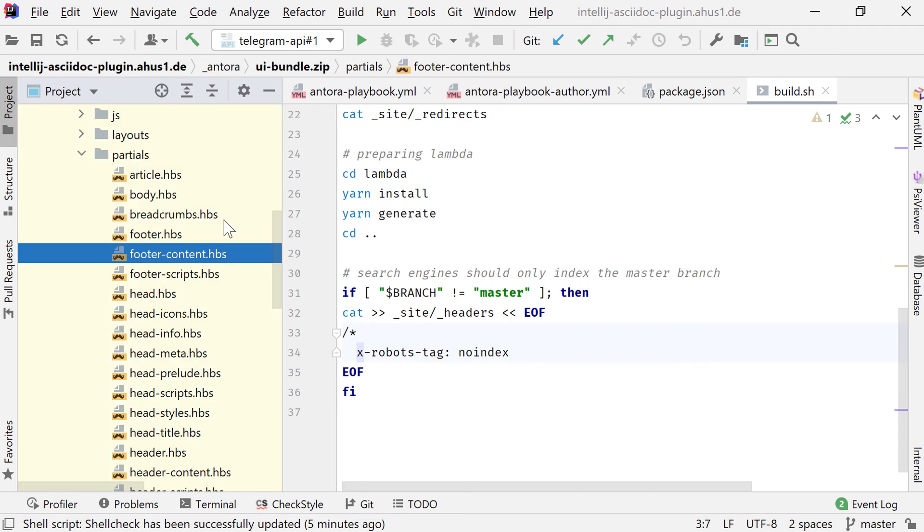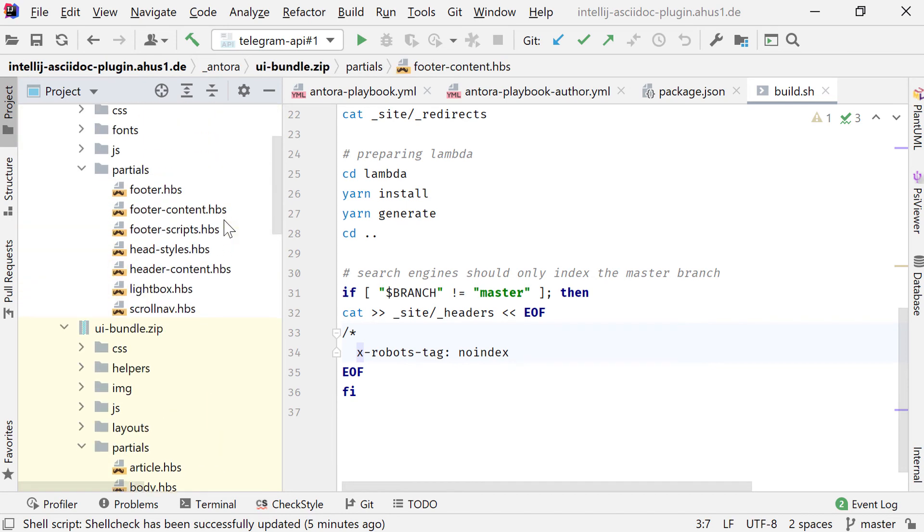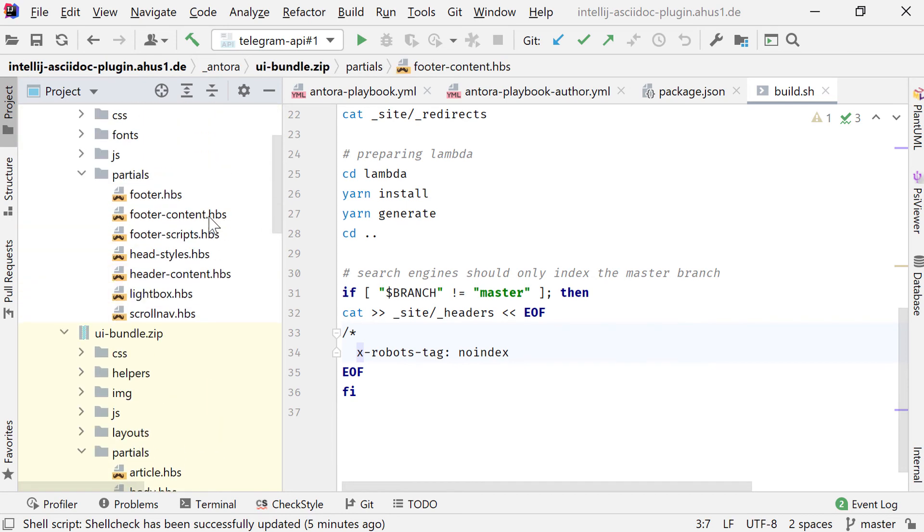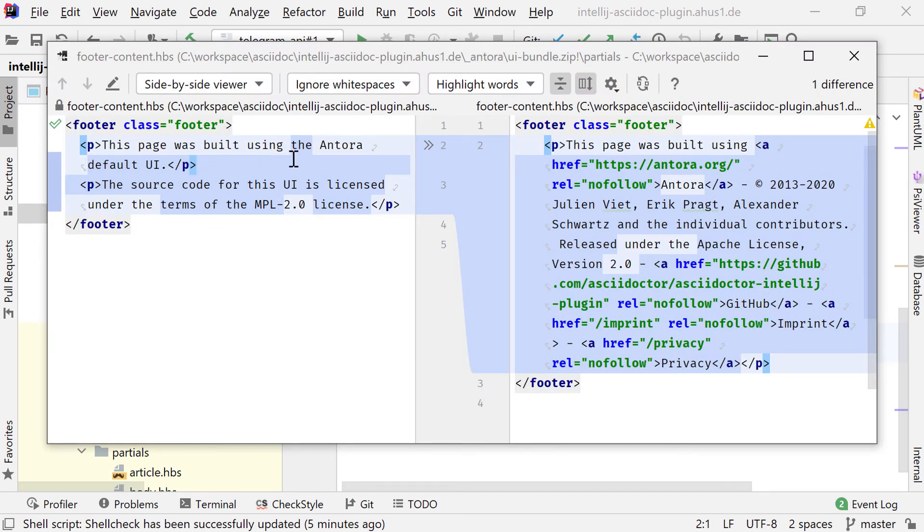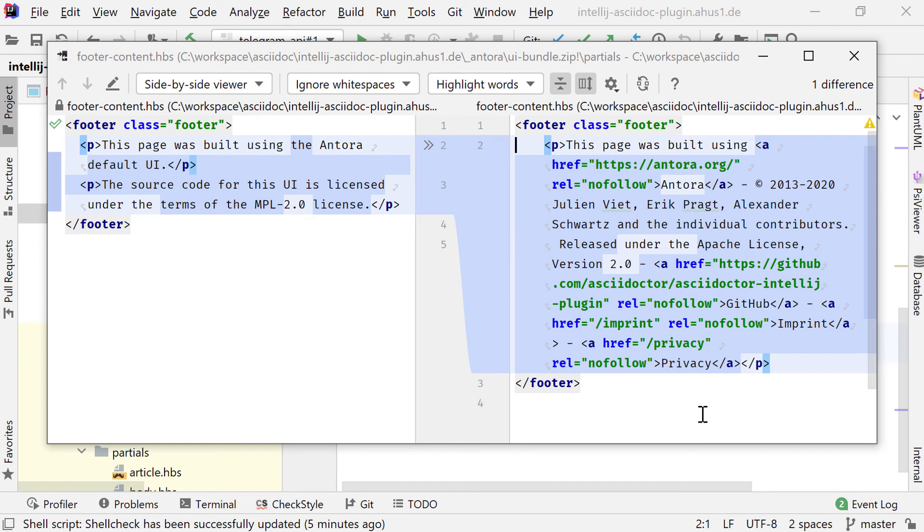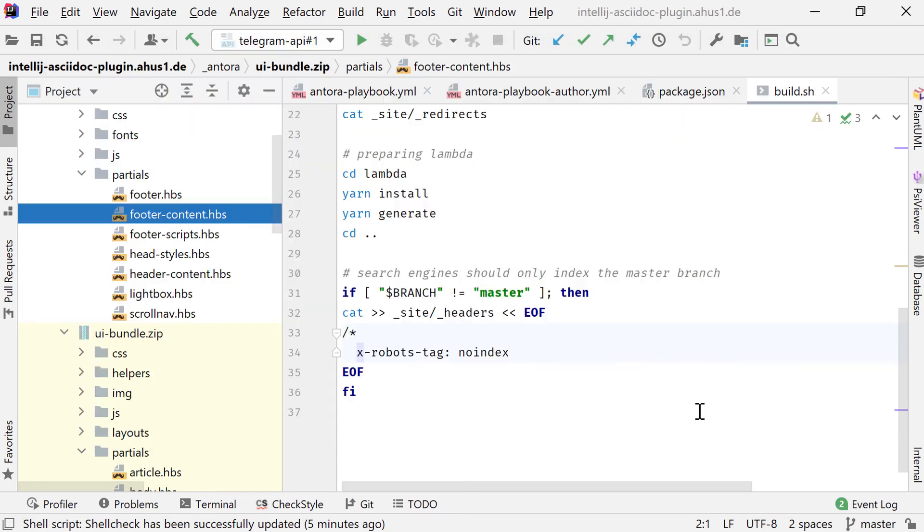So, for example, if I compare the footer content, you see on the left there was a text, this page was built using the Antora default UI. So this has now changed so that it matches this documentation repository. It lists the contributors. It updates the relevant links. This is all the minimal change you want to do, at least for the footer.